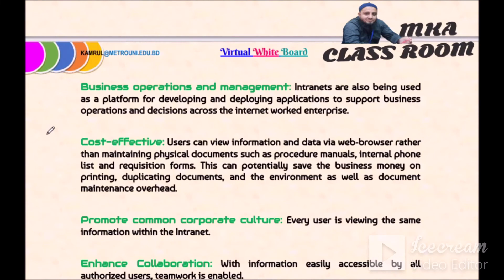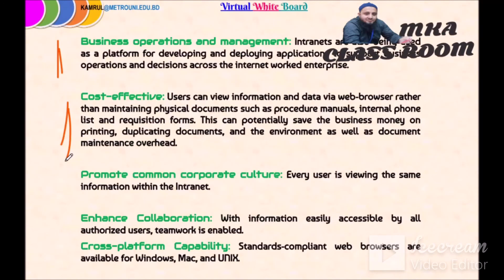Business operations and management: there is a platform for managing business operations with management, supporting business operations and discussions across the intranet enterprise. Cost-effectiveness: intranet users can view information and data via a web browser rather than maintaining physical documents such as procedure manuals or internal phone lists.